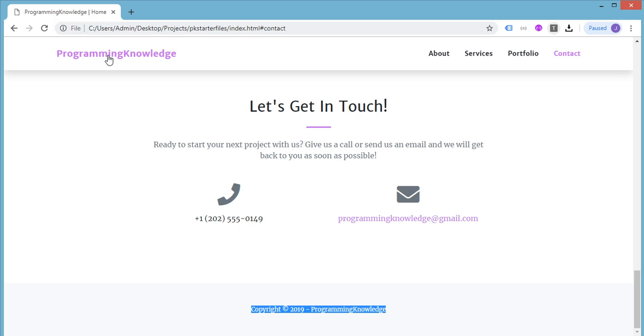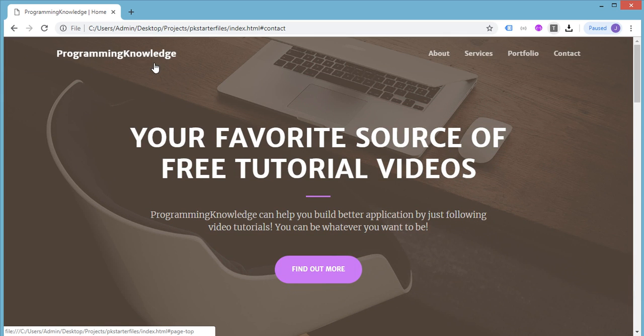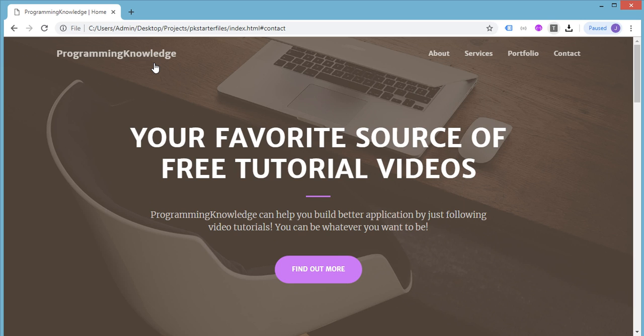If we try to click on this text or the logo, we can actually navigate to the top of the page. So in this particular video, we will be learning how to create this, all the necessary files, all the necessary structure, or all the necessary tags needed to build this particular website.